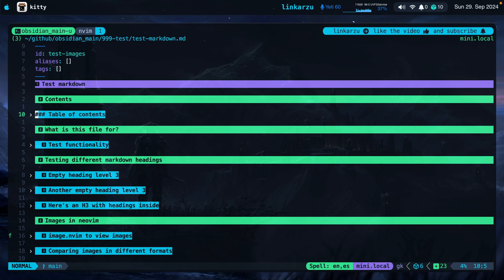In this video, I'm going to show you how I make my markdown documents look like this. Notice that I have different folds in this document. Each fold level has different colors. I'm going to show you how to set that up and the plugin that I use for this.